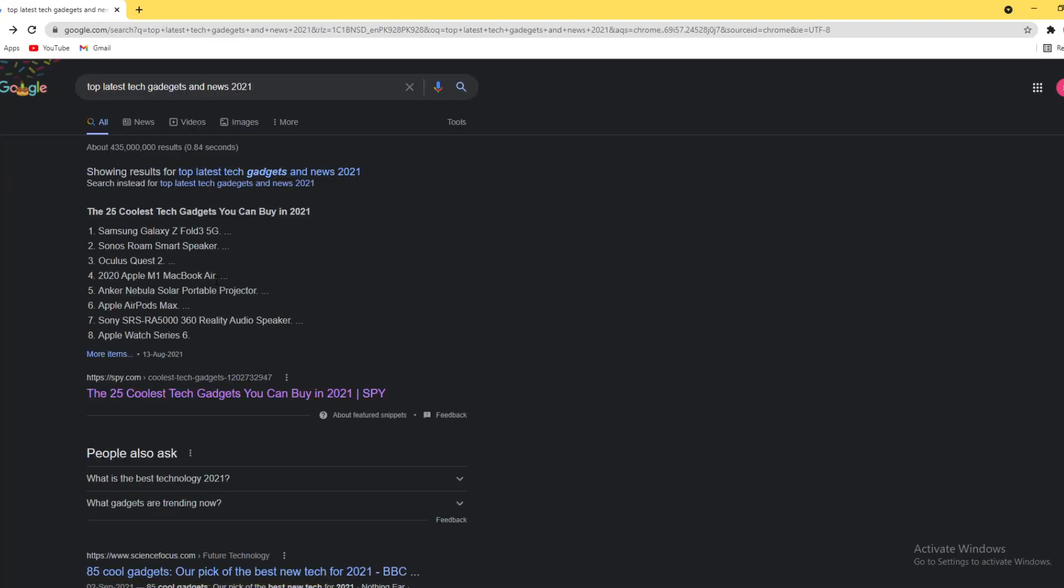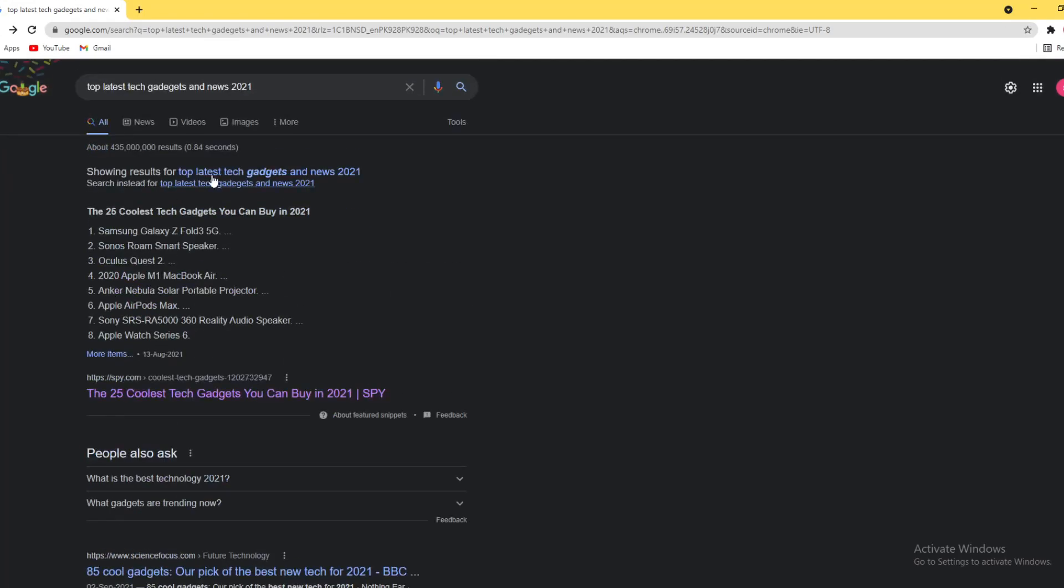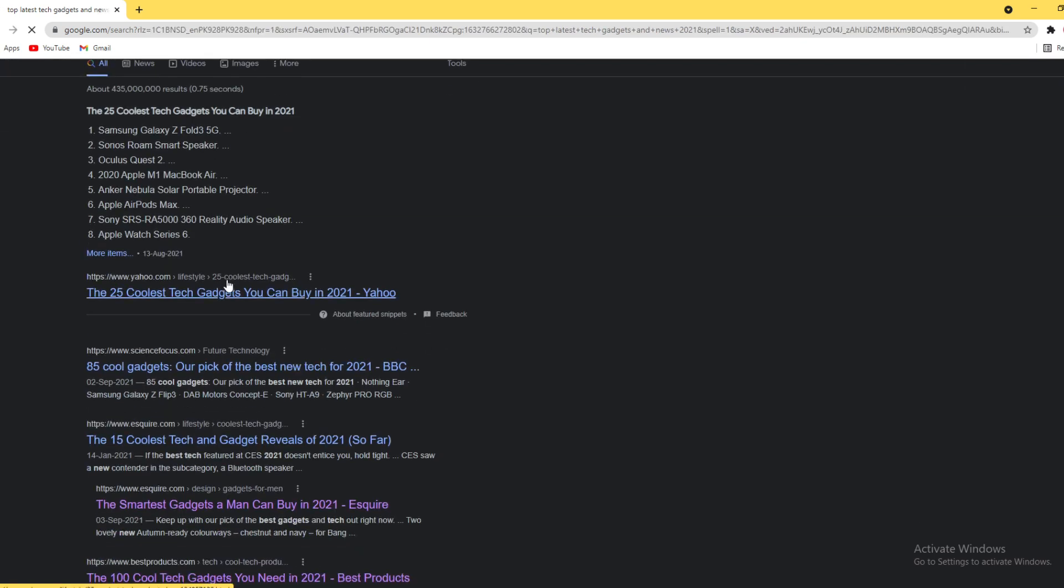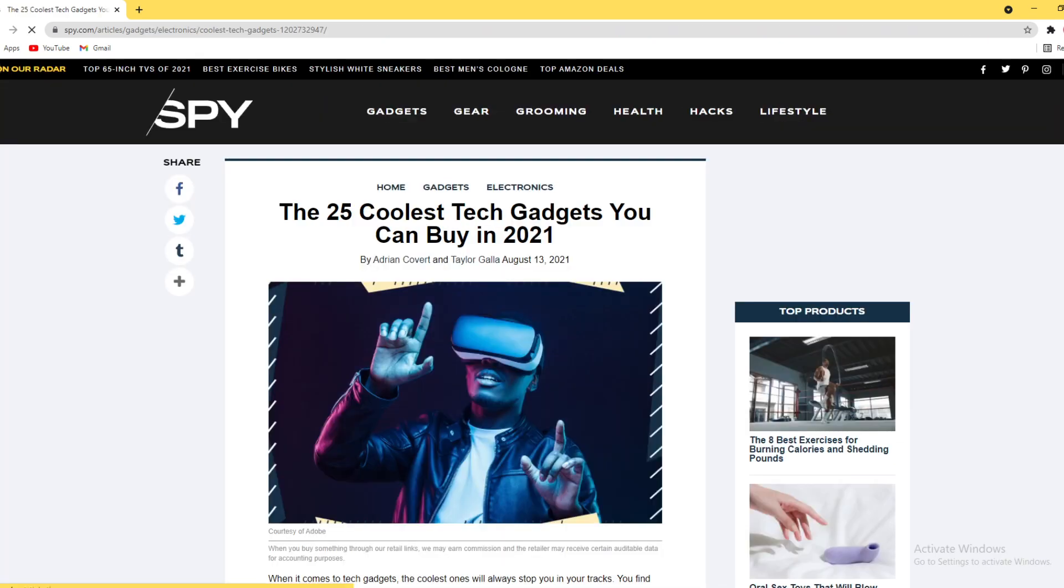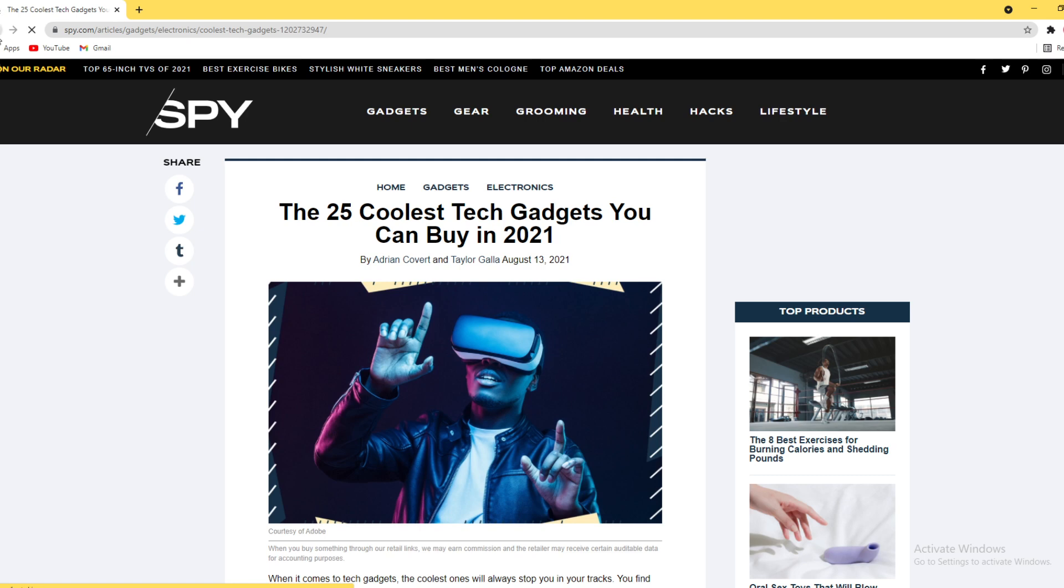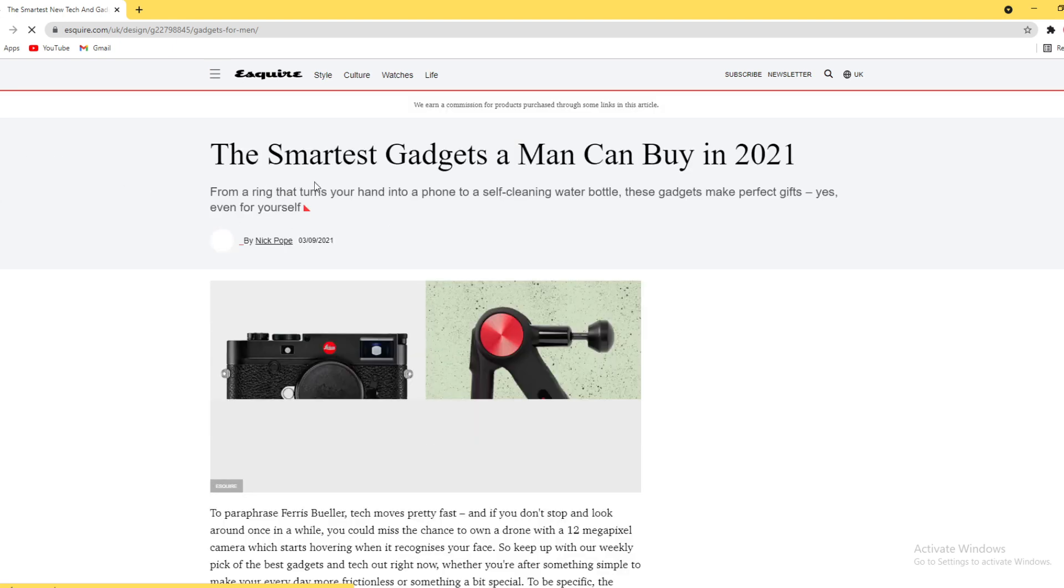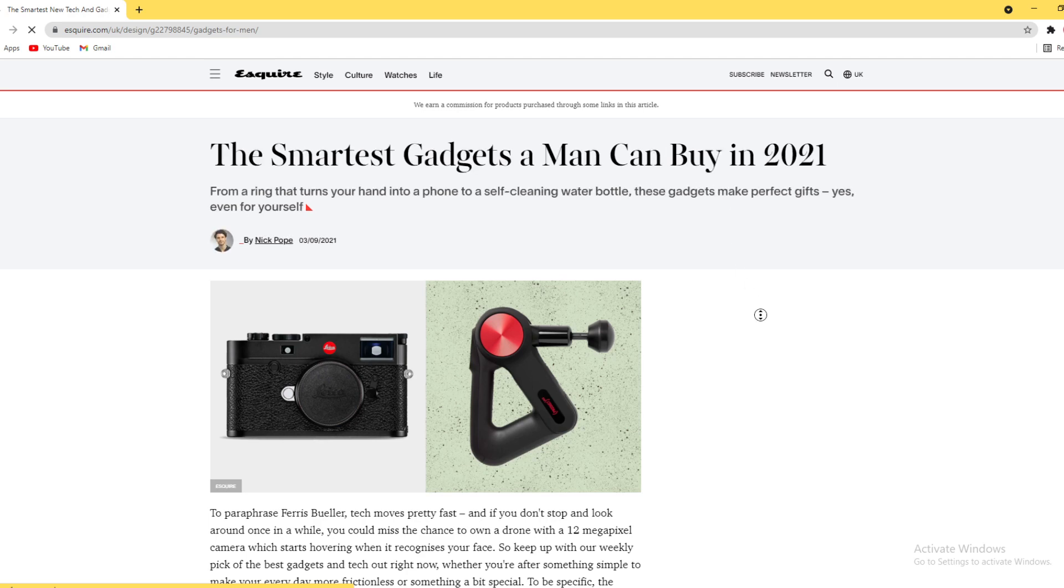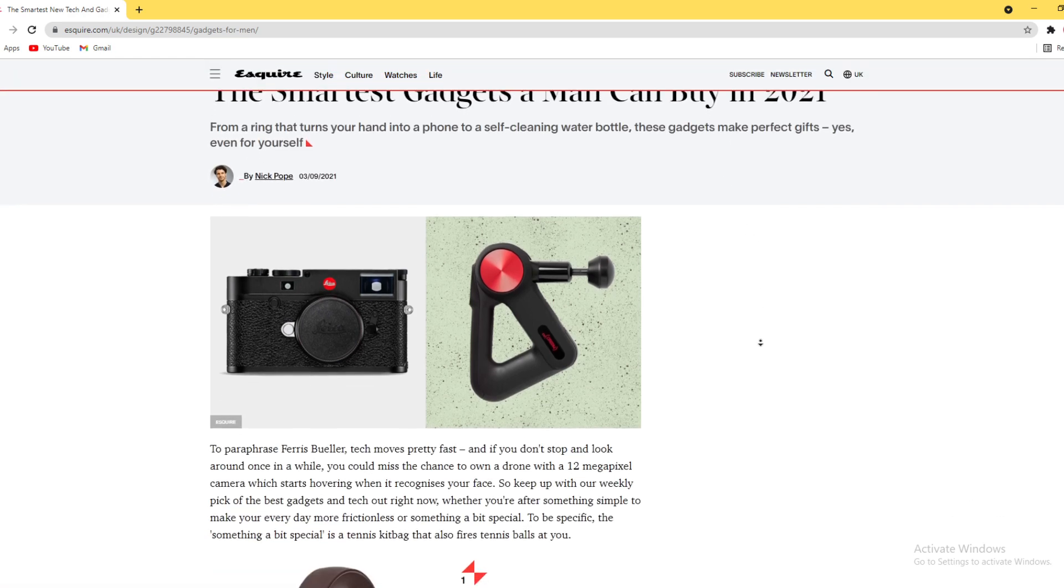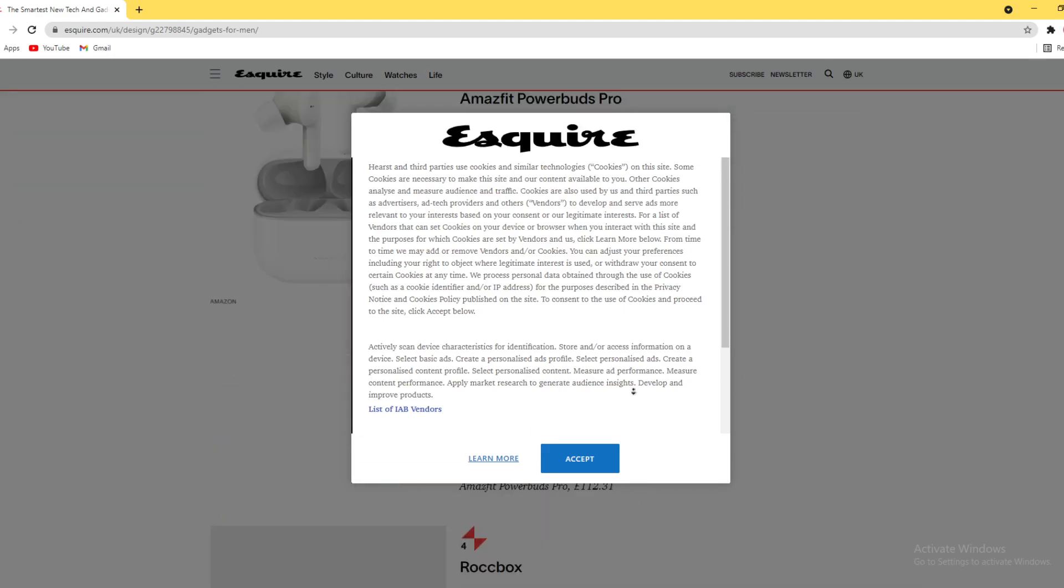We'll go back to the 25 tech gadgets you can buy. This is the same website we have open. Here are the smart gadgets a man can buy in 2021 - one is camera and others.